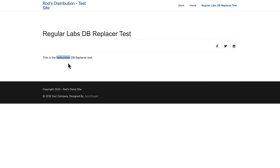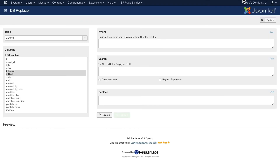One instance of a change can be managed at the article level. But as I mentioned in my introduction, if you have thousands of instances of a particular piece of text or even plugin code in your articles or modules, DB Replacer comes to the rescue. And it's really simple. This is what it looks like — you can choose any table out of your entire database, and the content tables are chosen by default.